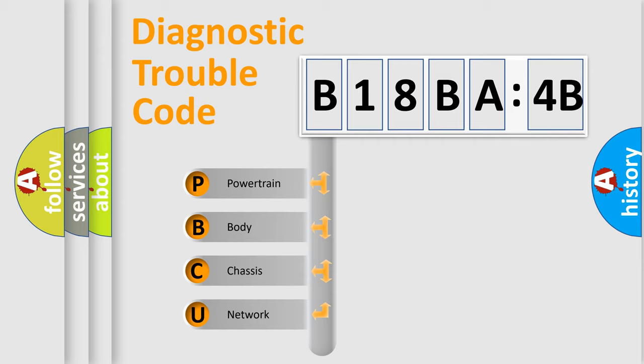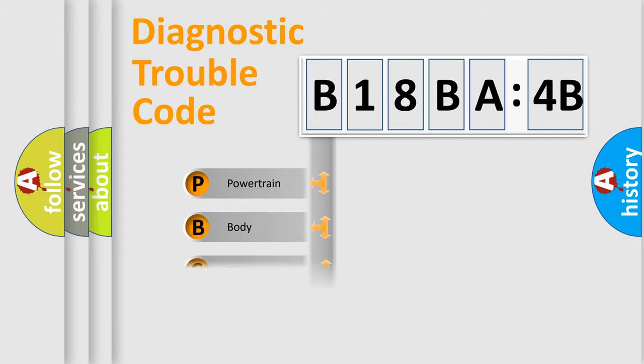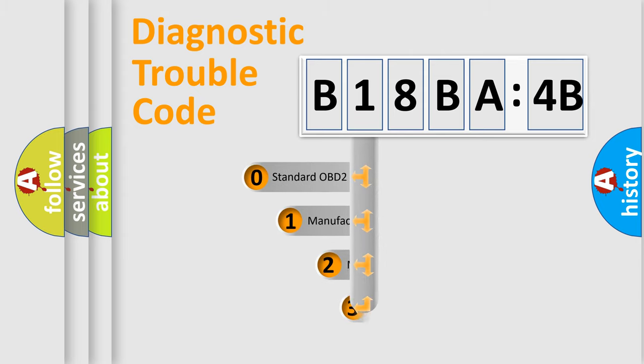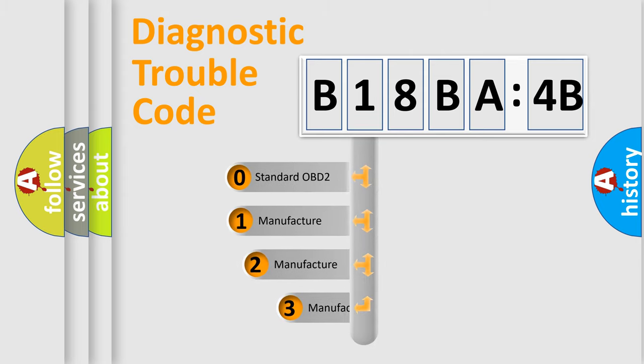We divide the electric system of automobiles into four basic units: Powertrain, Body, Chassis, and Network. This distribution is defined in the first character code.